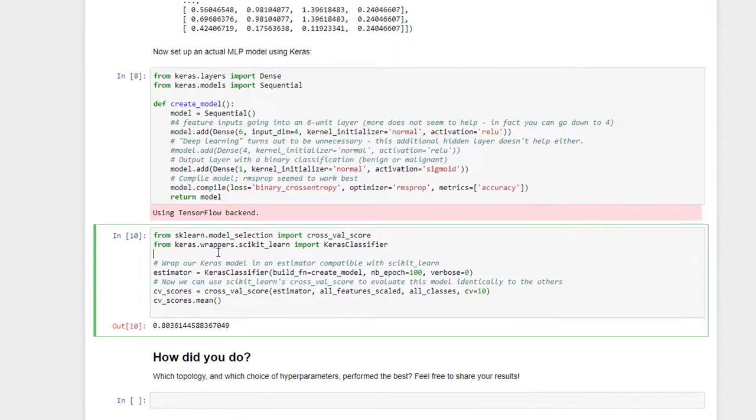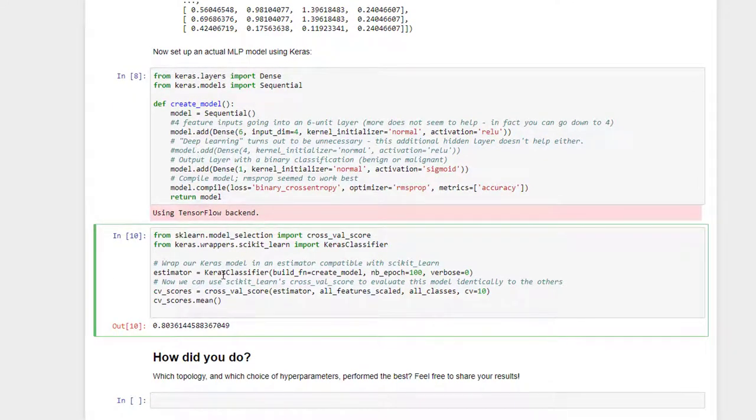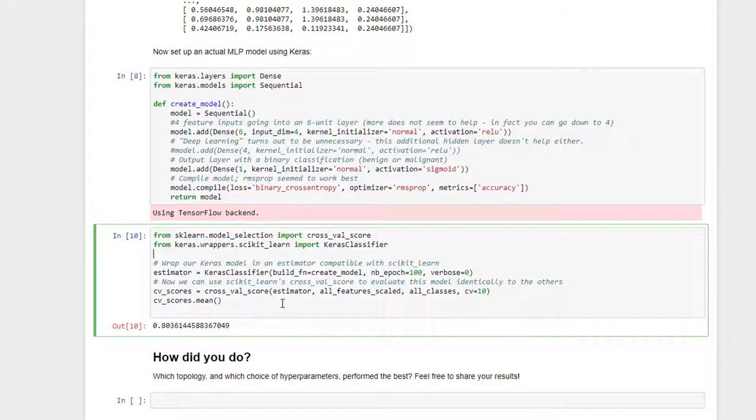And I've then gone ahead and used the Keras classifier to build a scikit-learn compatible version of this neural network, and I've passed that into cross-val score to actually do k-fold cross-validation, in this case with 10 folds, and print out the results.